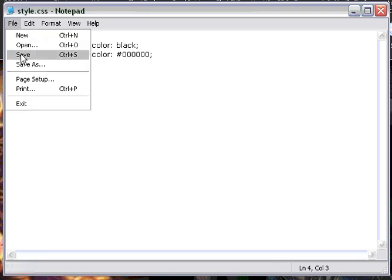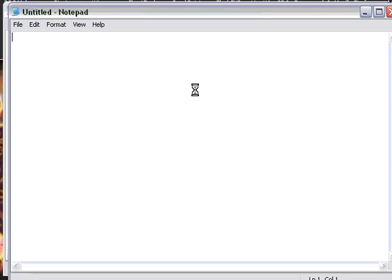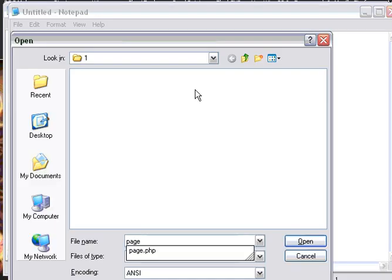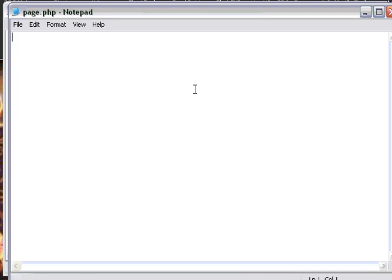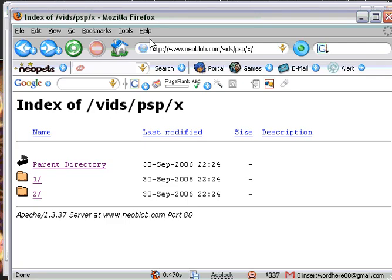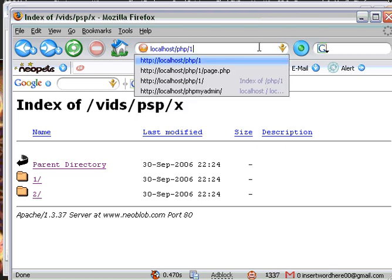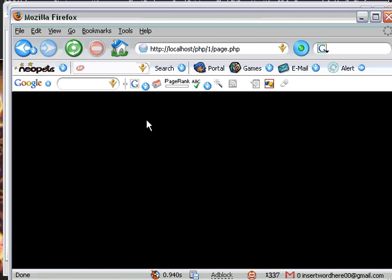So now we're going to save this. I'm going to open up another file I've already created called page.php. This is how you'll include it on a web page. Okay, this should work. So let's save that, then go to localhost slash PHP one, then hit page. Now the background color is black.